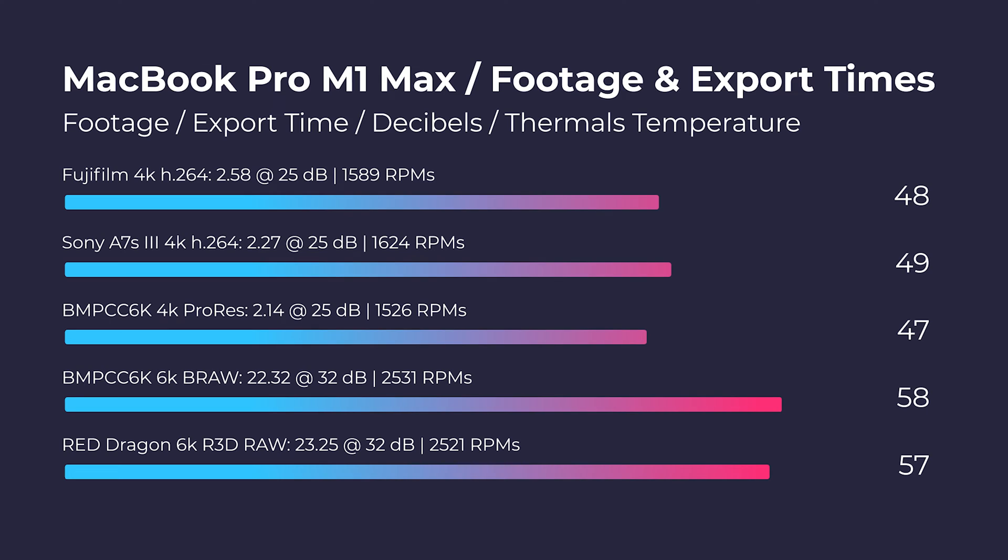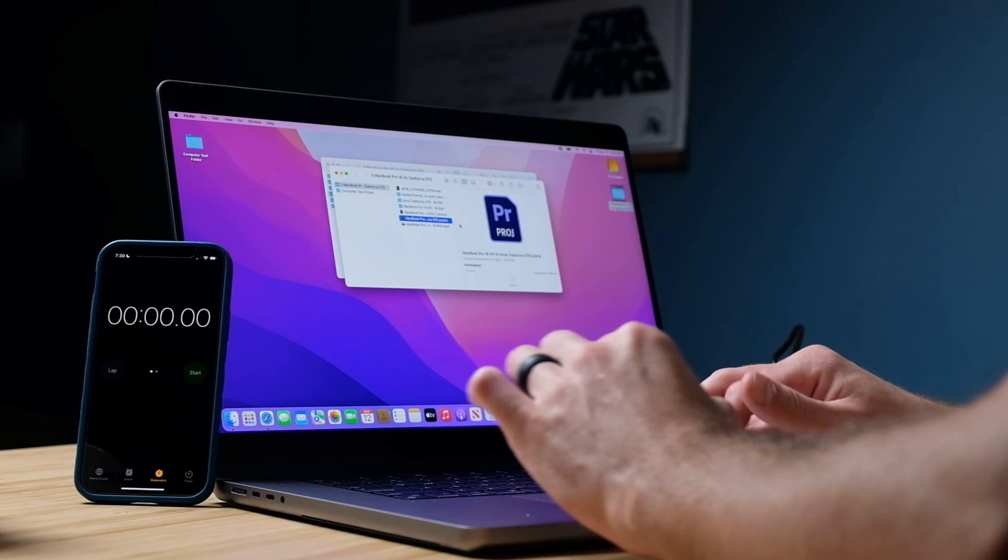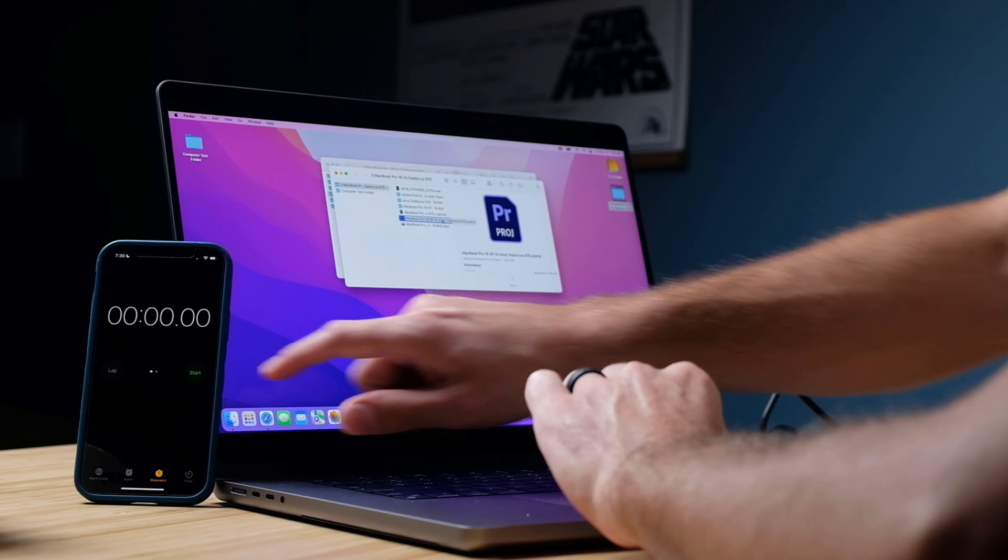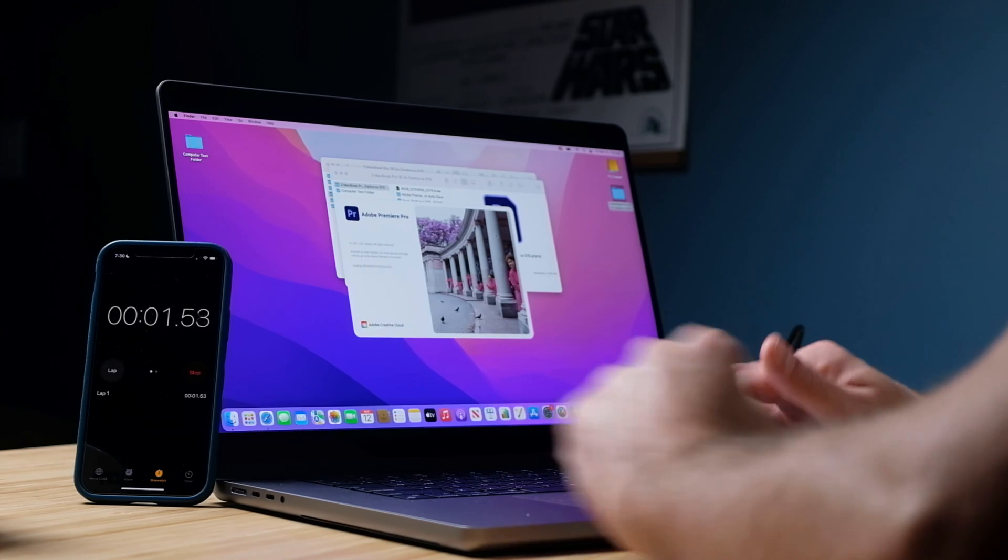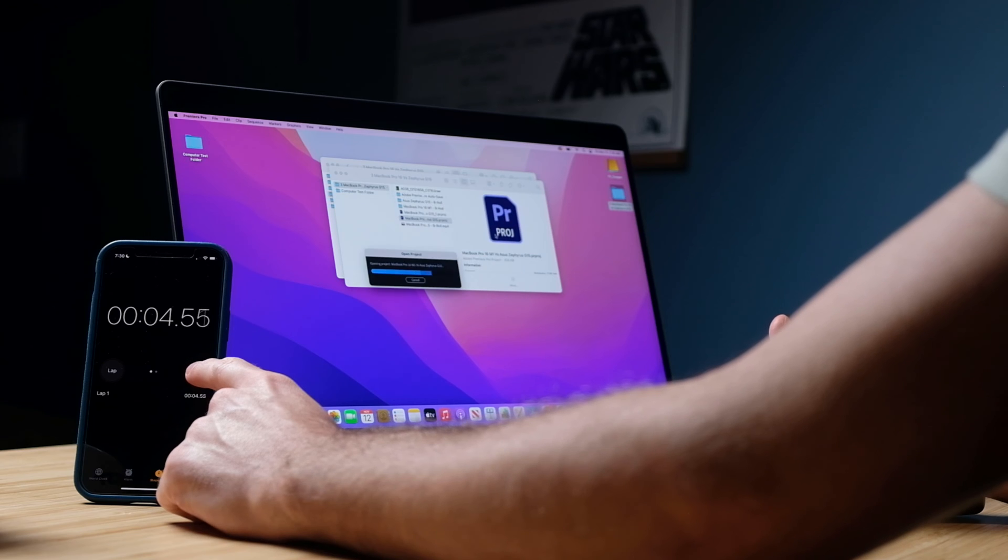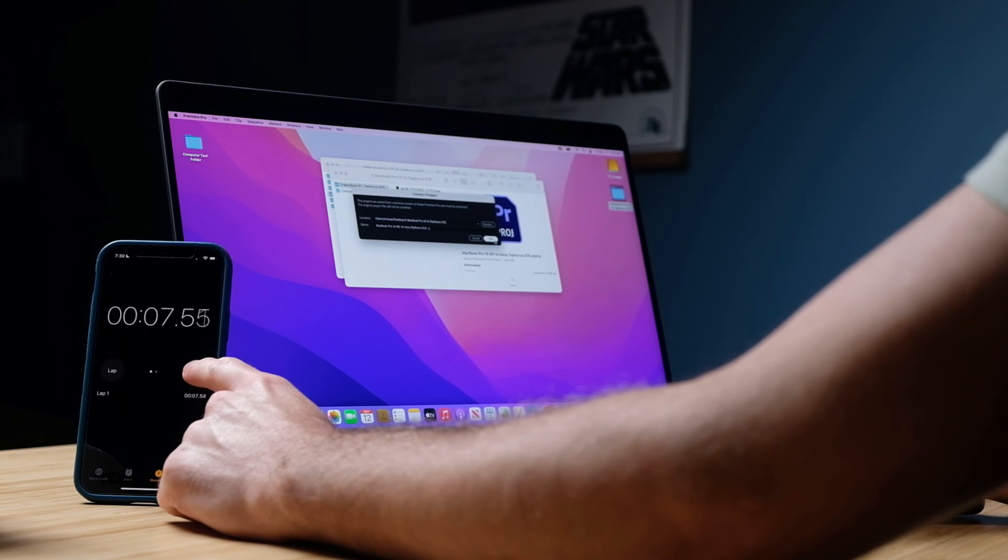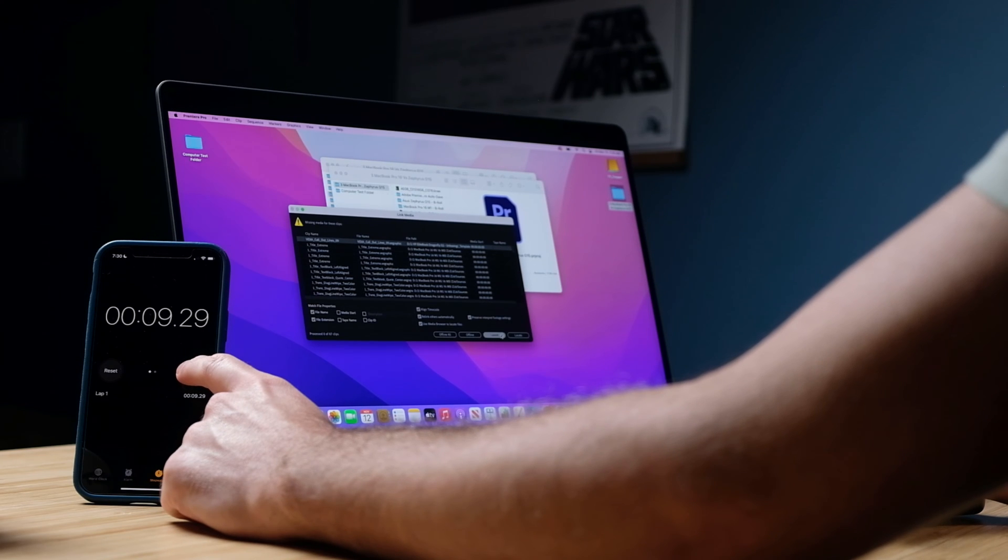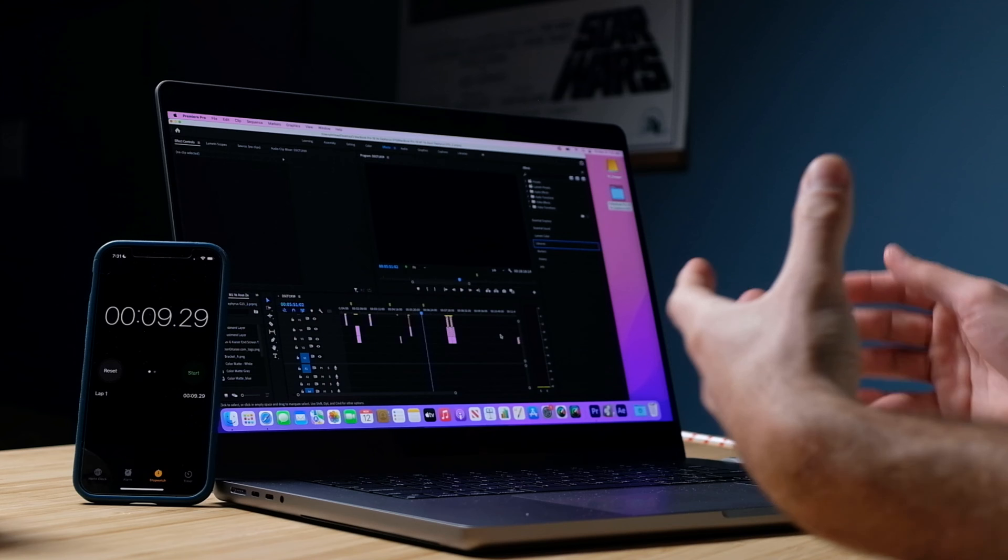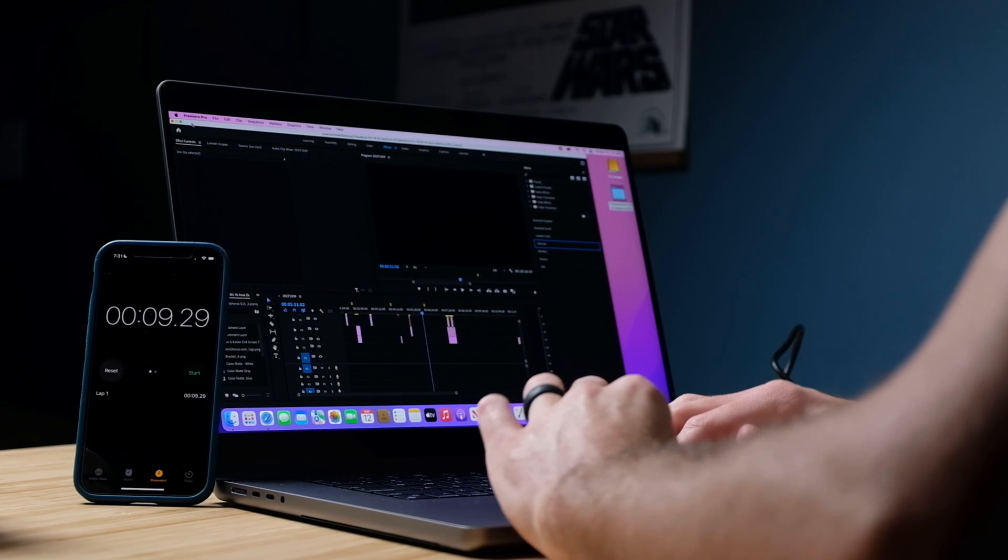All right now quickly I'm going to throw up the thermal results and the fan noise on the screen for the export times and then we're going to get into the live playback here of the 6K project. All right I'm going to go ahead and launch the Premiere Pro file and we'll see how long it takes to open up. About nine seconds to open up the project file for Premiere Pro.